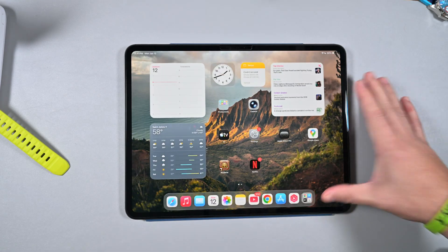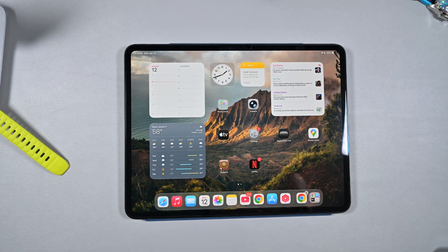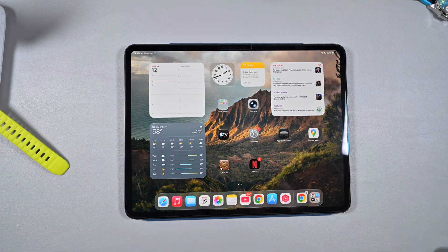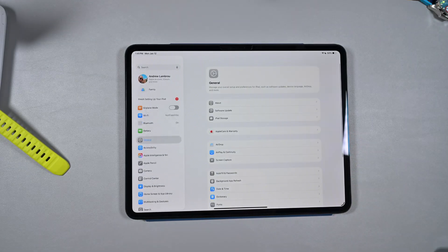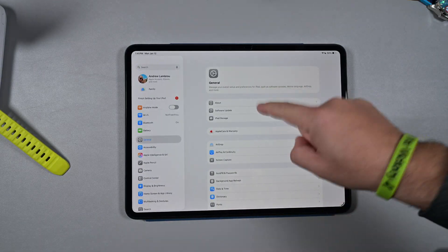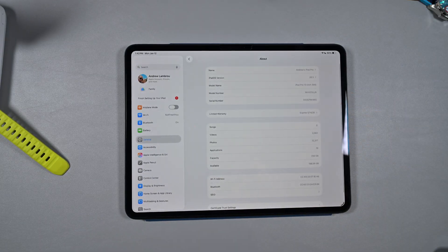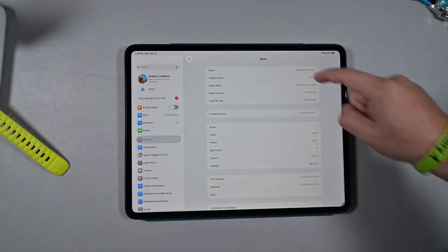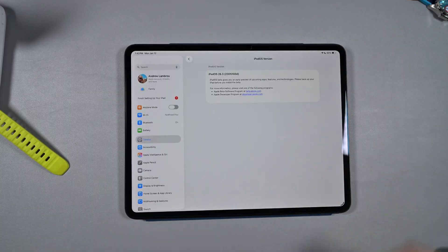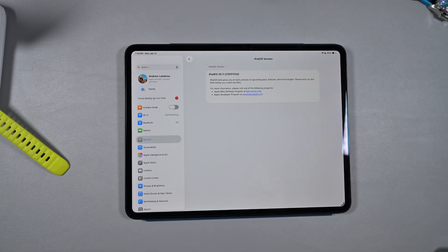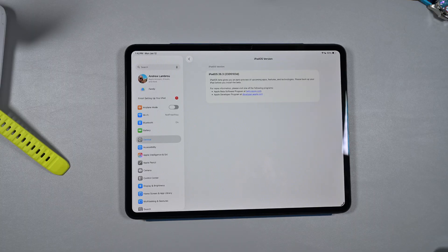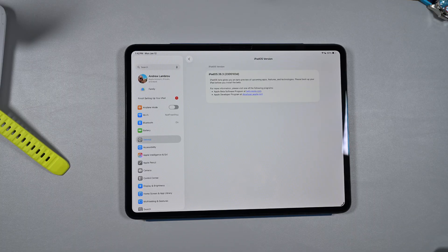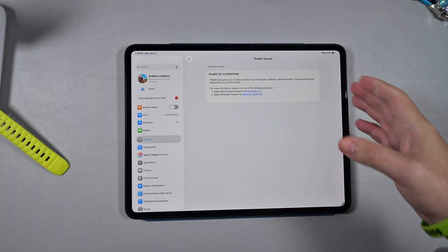First things first, if you jump into Settings, General, and About, you can see the second beta here does have a D build with a full version number of 23D5103D.